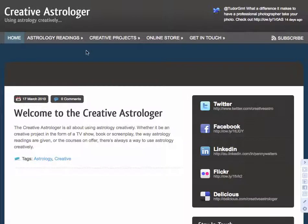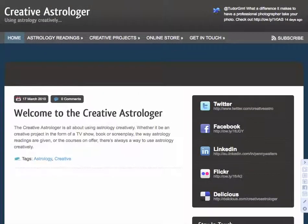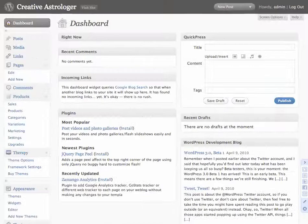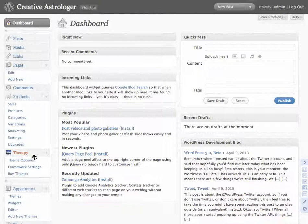This is just to show how to get use of the footer in the Therapy theme by WooThemes. Penny from creativeastrologer.com wants to get more use out of this bottom section of the website. To bring that feature to life you need to go to the admin panel and go to the theme options under WooTherapy.